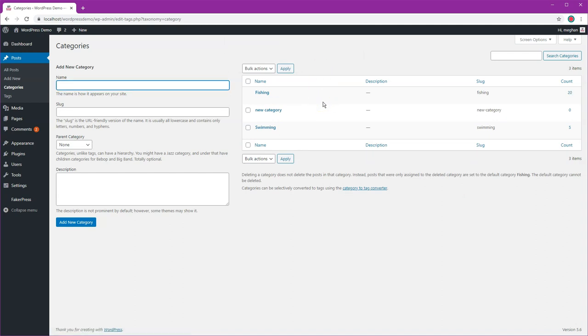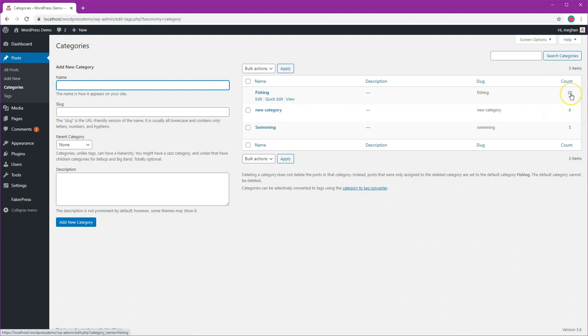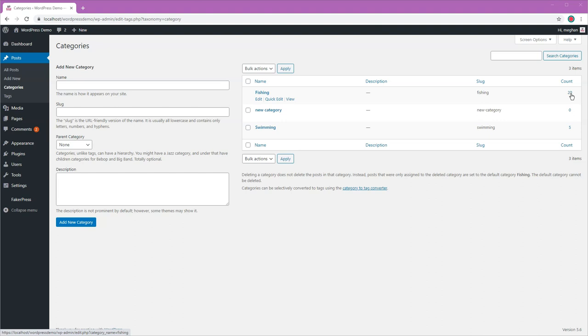Refresh and you can see that they have now gone into fishing. So that's it, that's how you change the default category in WordPress and remove it at the same time. I hope that was helpful. Bye-bye.